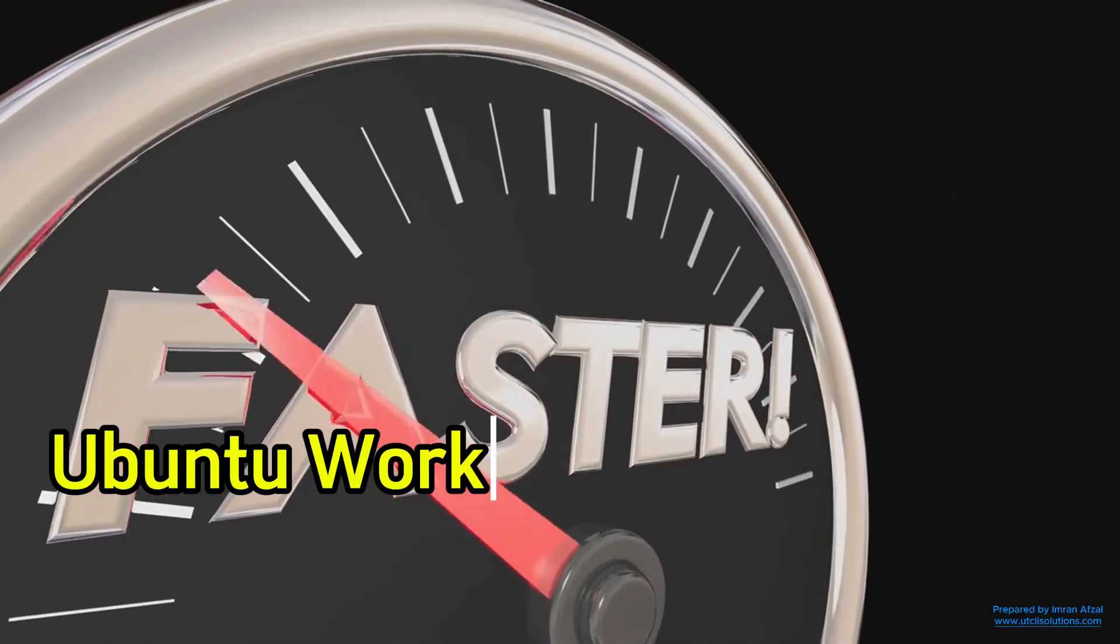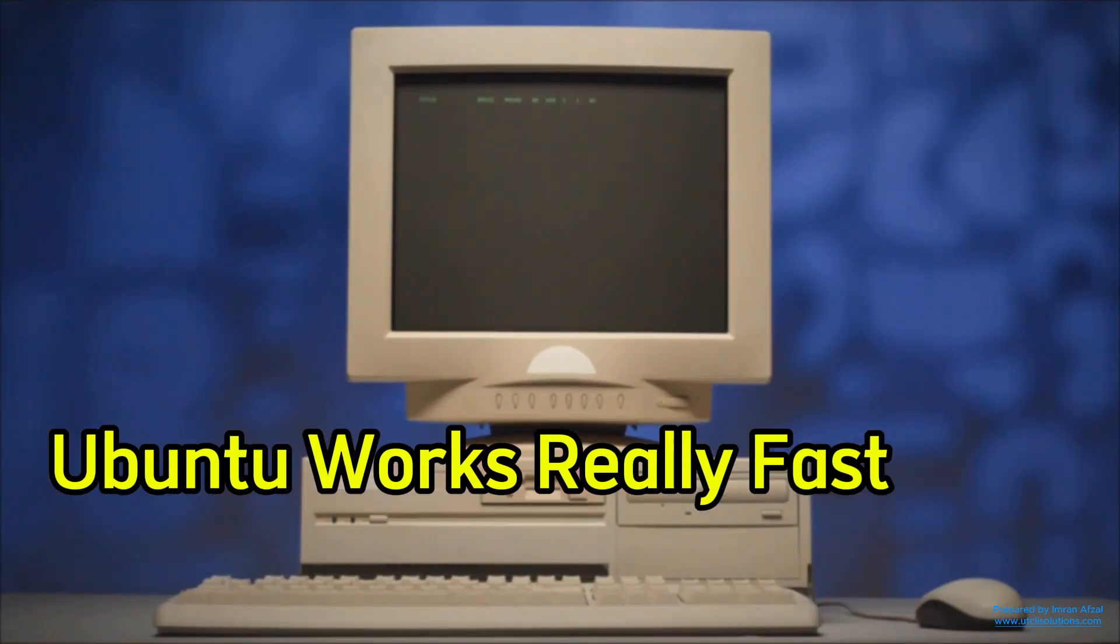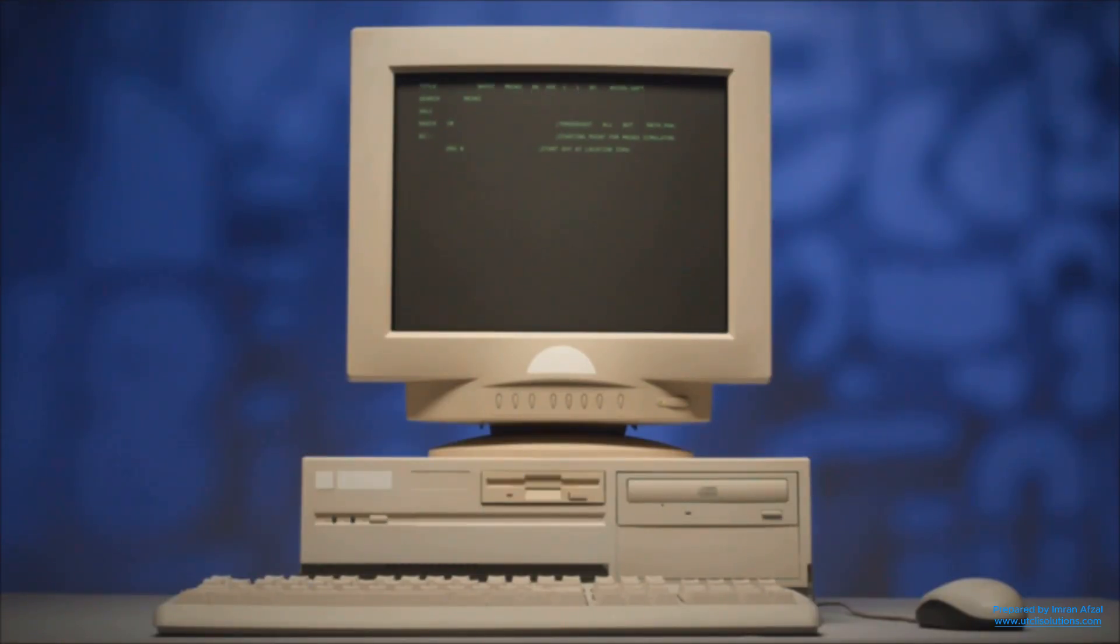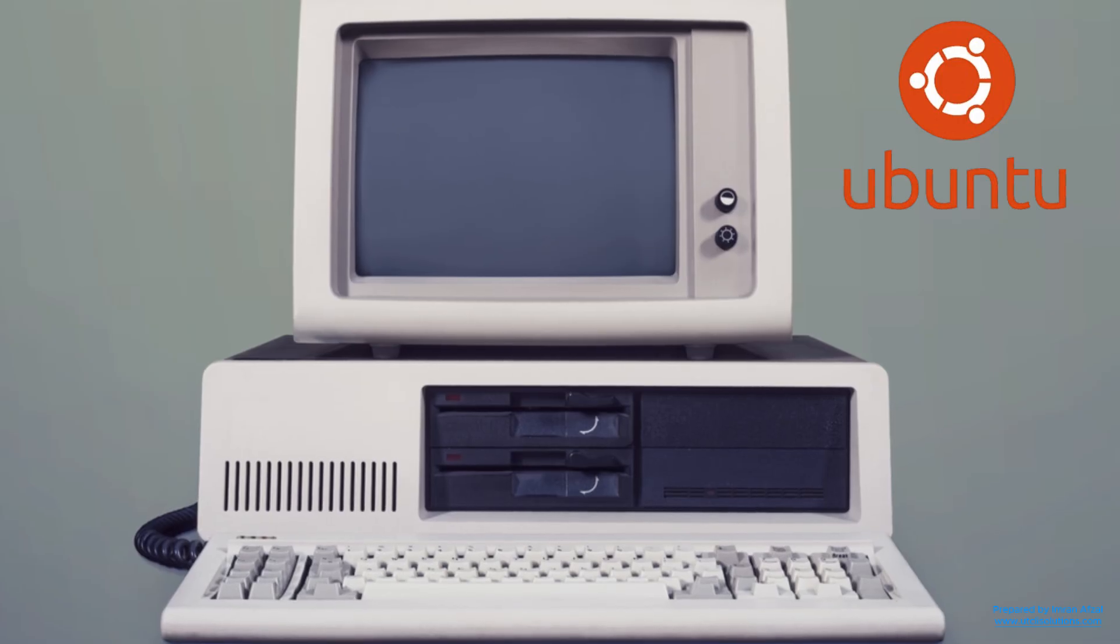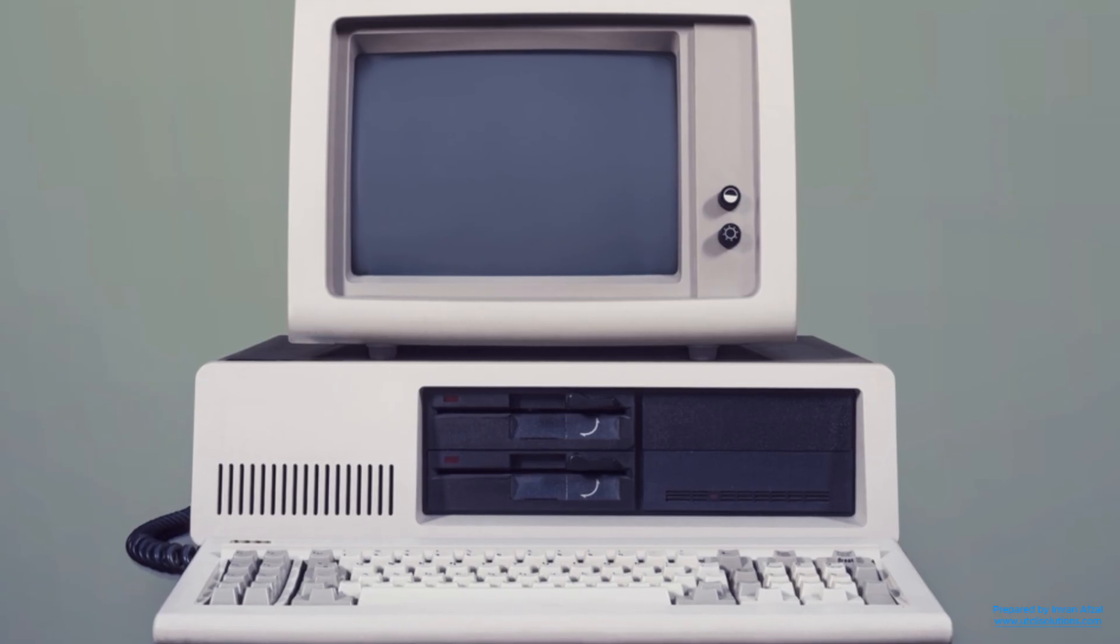Third, Ubuntu works really fast. Even on older computers, Ubuntu can make things feel smoother. If you have a slow laptop sitting around, try Ubuntu. It might bring your old machine back to life.